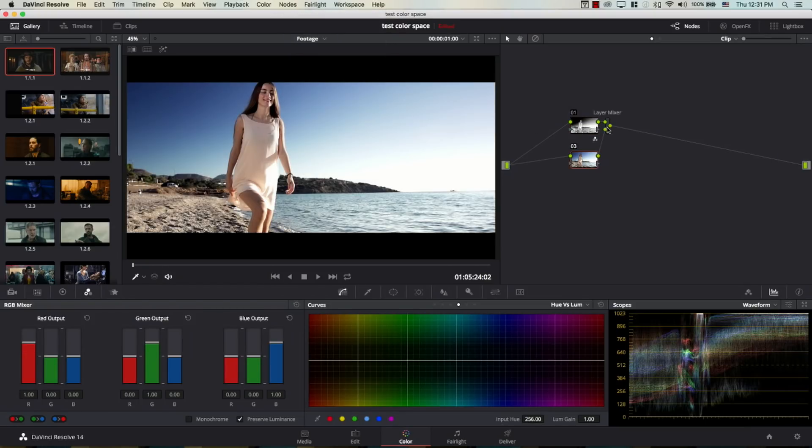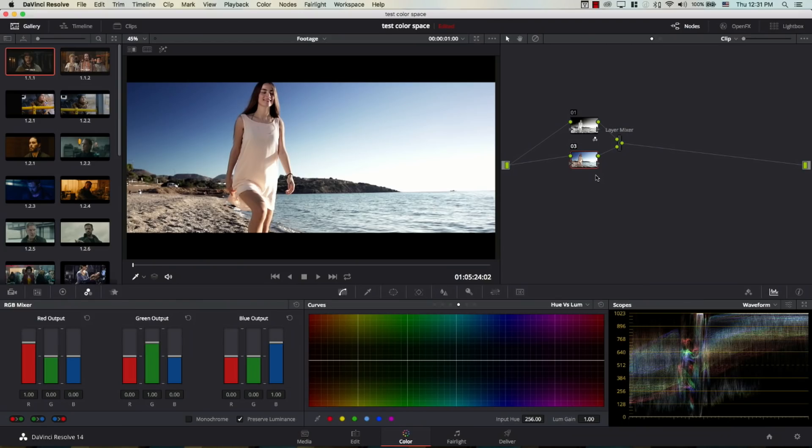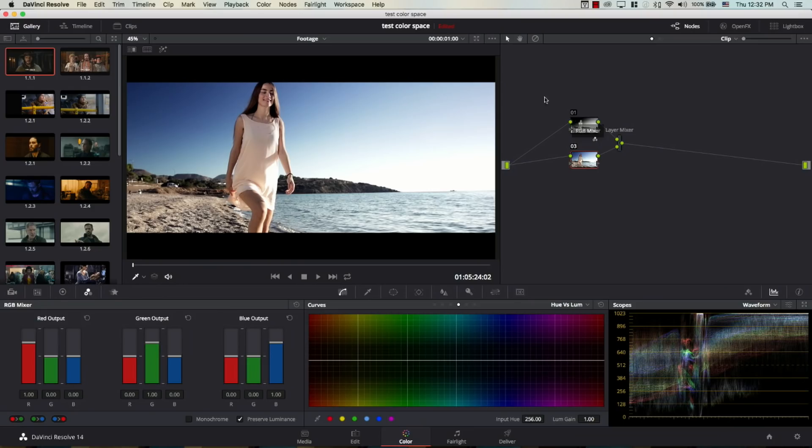So, notice what happened. Now, we have a new node added here. This is our new node. Now, the new node is actually the layer on top. So, if this was like a layer-based system, node number three here, which is this node, is going to be the layer on top. So, this is the layer on the bottom, and this is the layer on top.